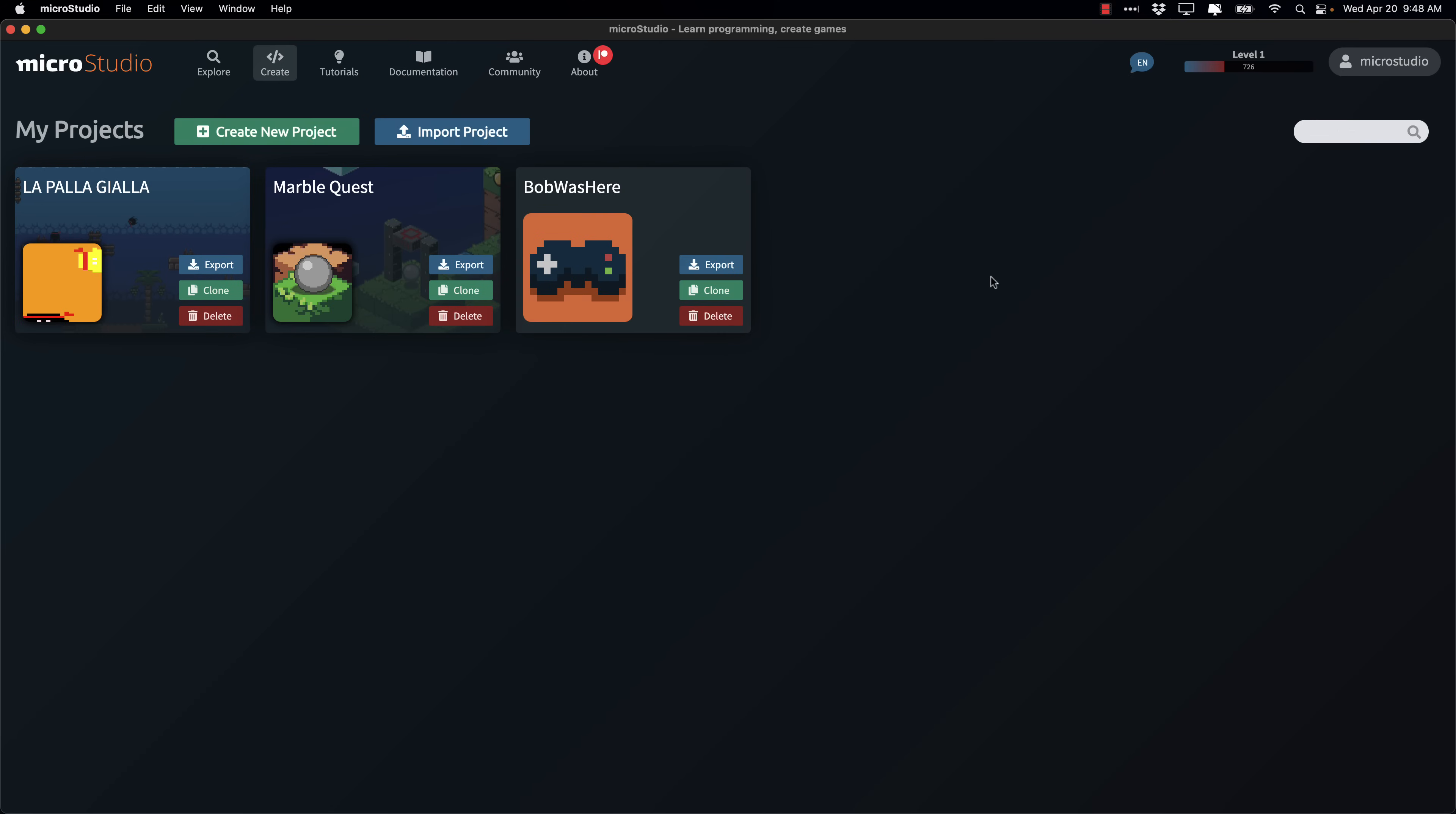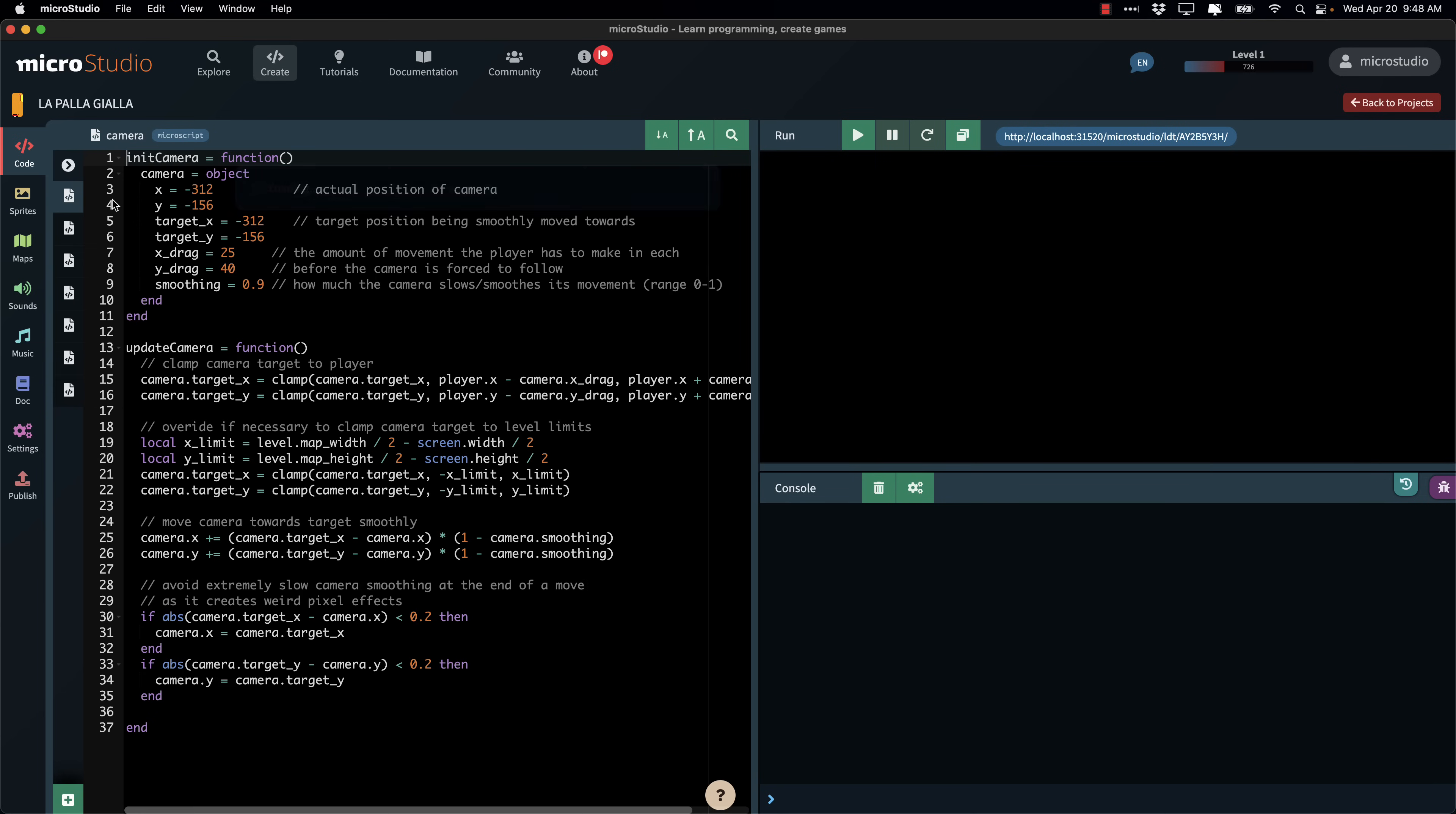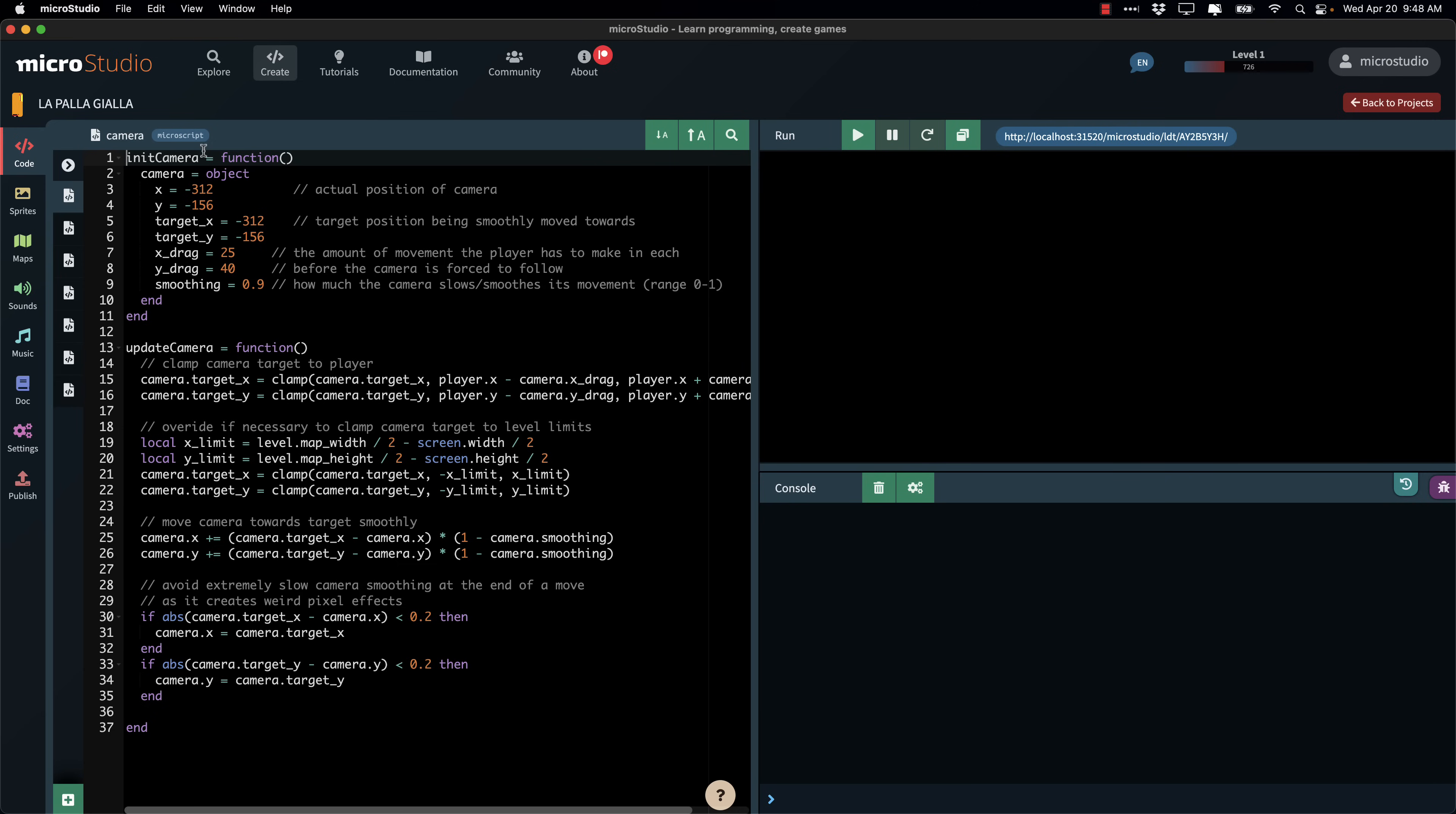And now here we are in the app version of Microstudio. I've got a couple of different options here. I'm going to show this project first. This one actually uses the map and sprite editor. So you get an idea of what's going on here. This is using Microscript. Again, you can have multiple different programming languages. I don't think you can mix and match in a project, but when you create a project, you have multiple different language options. I'll show you the creation process in a bit.